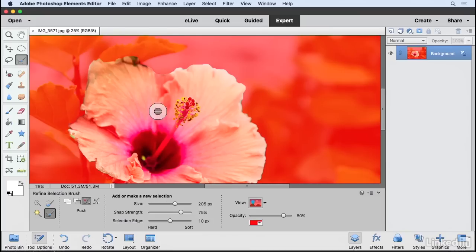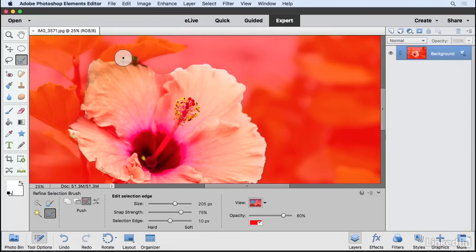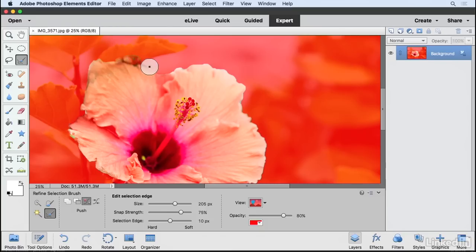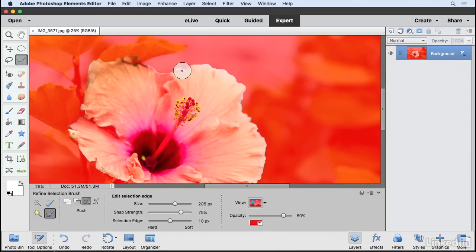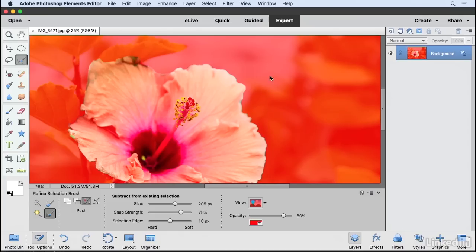So I can continue doing that. You can even come in here and when you get this cursor, you can literally just trace along to kind of redefine the selection edge. So I'm just kind of tracing the edge of the petals here. And when I let go, you'll see that it redefines that selection edge.